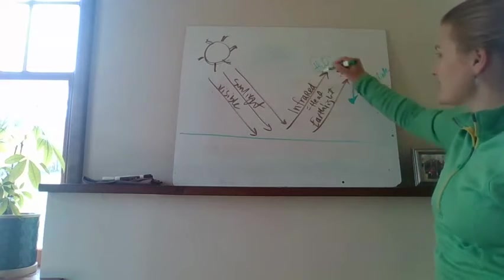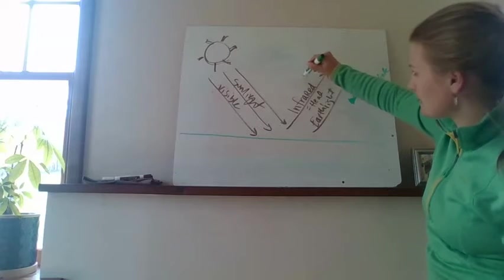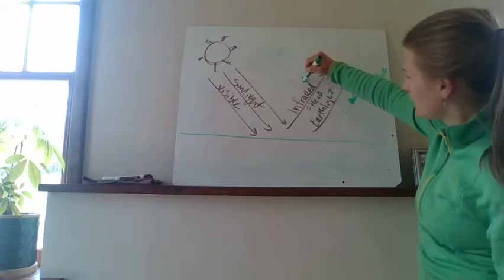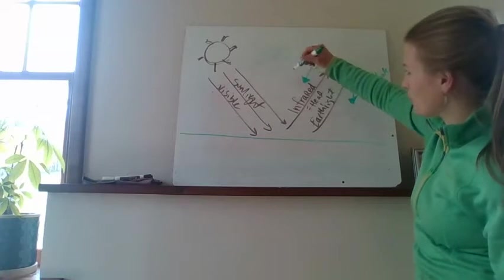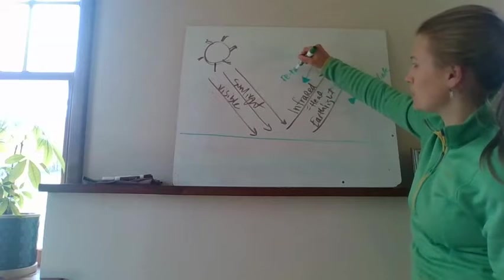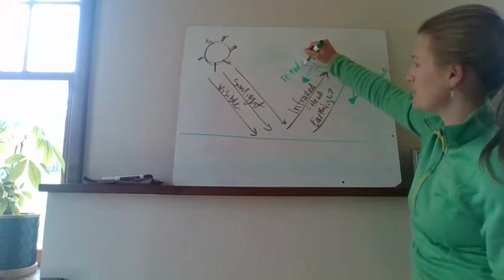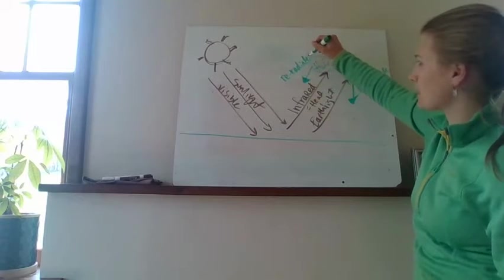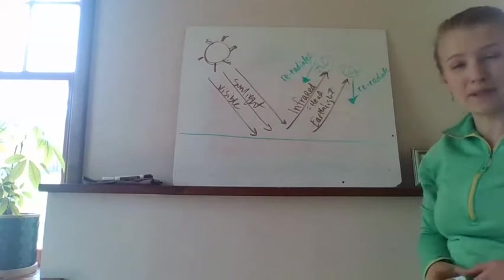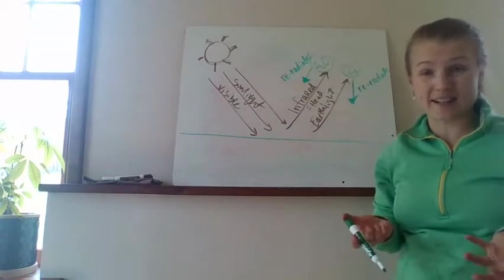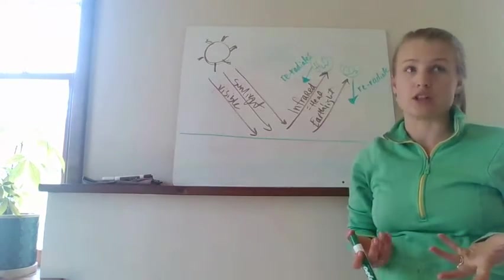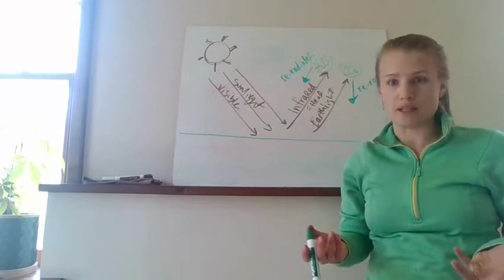And that greenhouse gas is now warm, and it's able to re-radiate that heat back to earth. And it's this sending back of heat that keeps us warm. This re-radiation re-radiates the heat back. And remember that keeps us about 60 degrees warmer than earth actually should be.